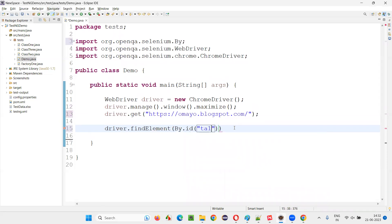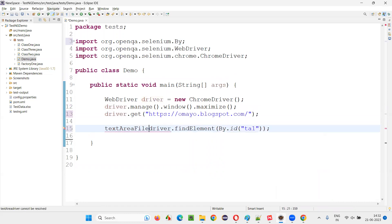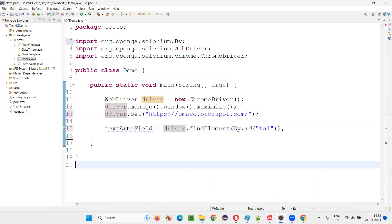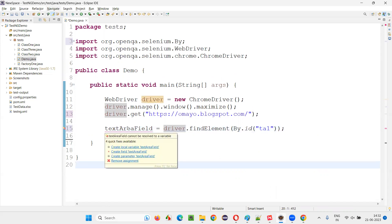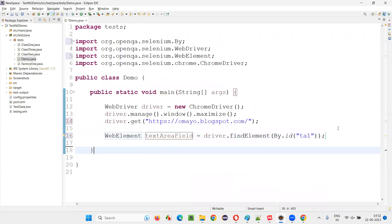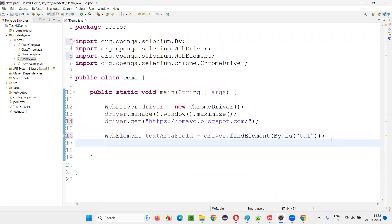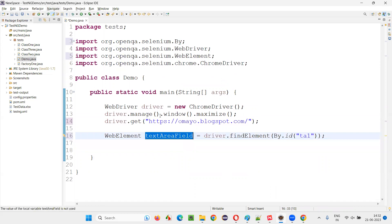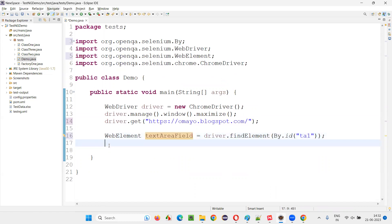Right-click and inspect. This text area field — the HTML code has an ID. I'll use the ID locator and write driver.findElement(By.id(...)) with a semicolon, creating a web element named textAreaField. Then I'll simply say textAreaField.sendKeys(...).